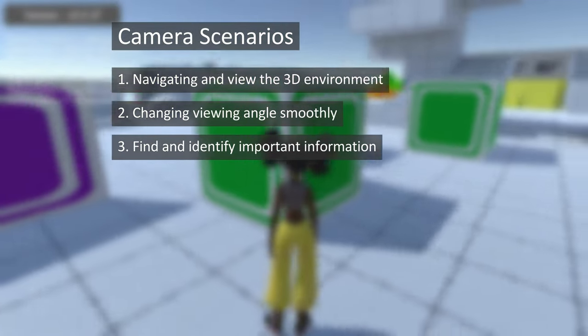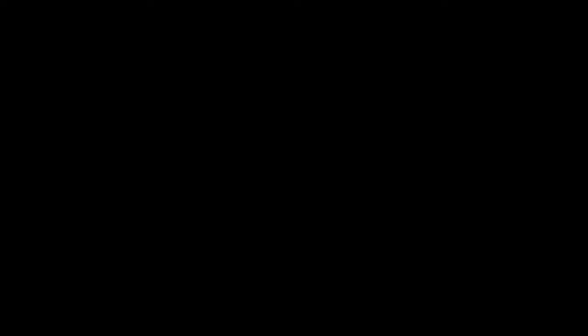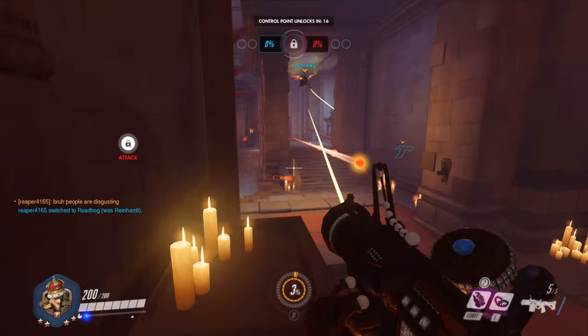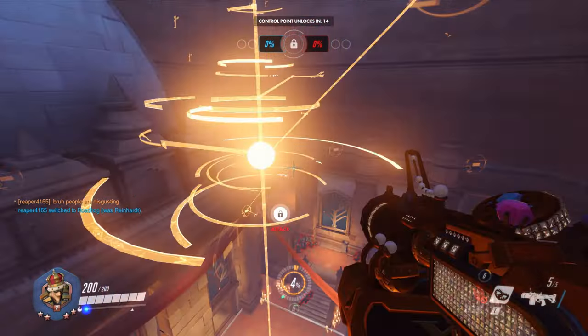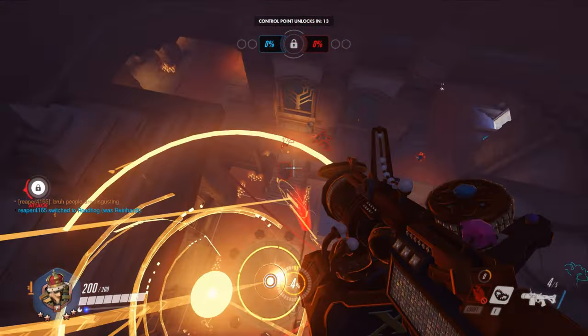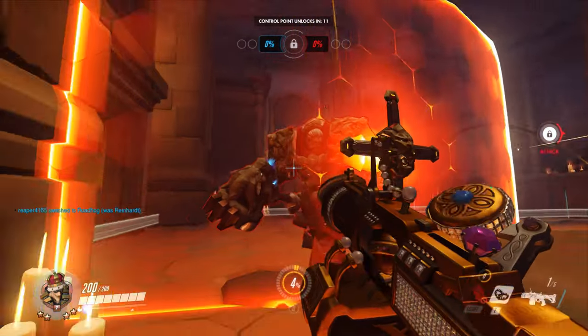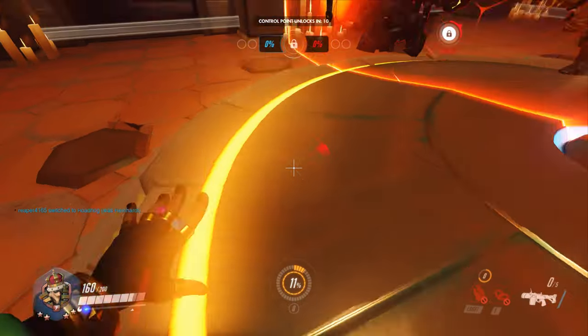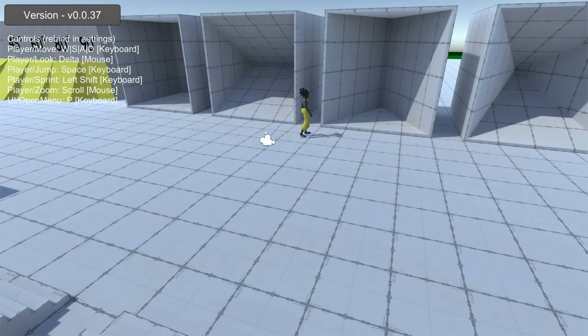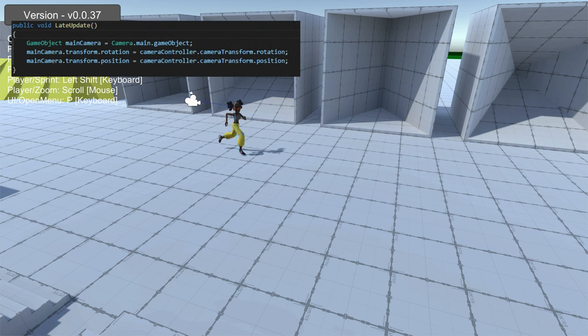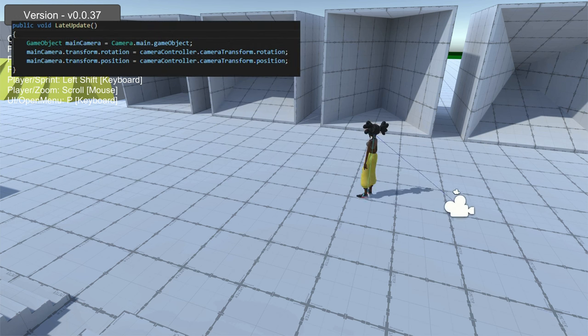These are common qualities any good camera controller for a first-person game like Overwatch would satisfy. The most important aspect of the camera is to display the environment around the player. To have the camera focus on the player, we can write a short script to have the camera follow the player by moving the camera whenever the player moves.